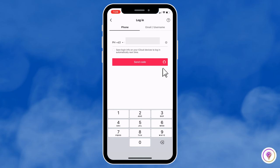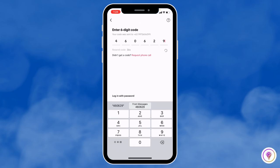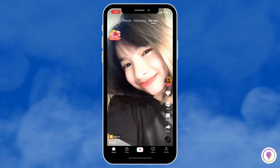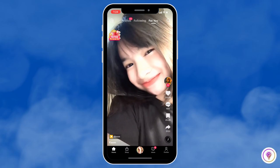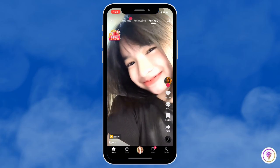You will receive a six-digit code. Just put it in here, and there we have it. Once you have entered the code, you will be logged into your TikTok account.